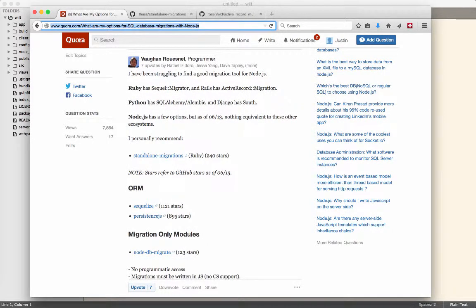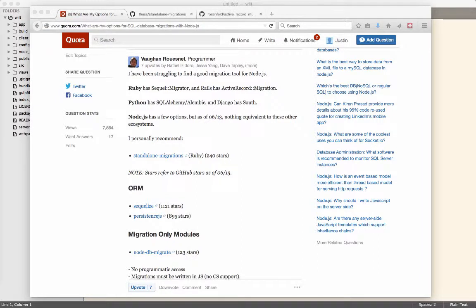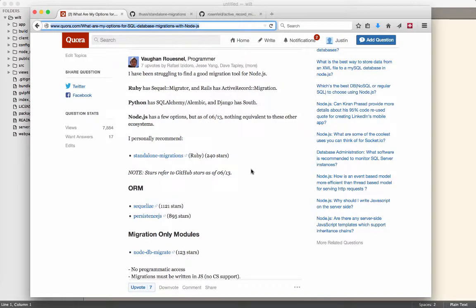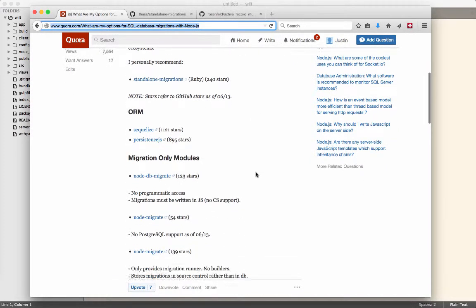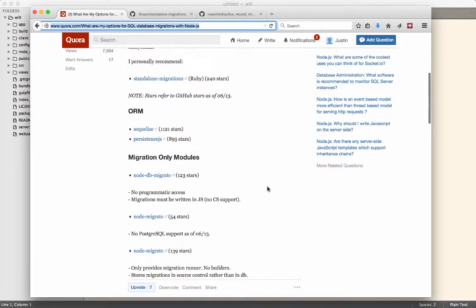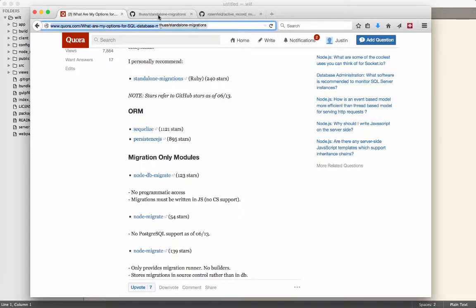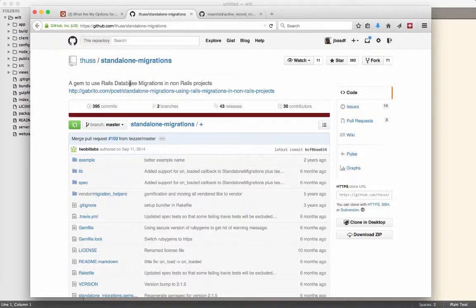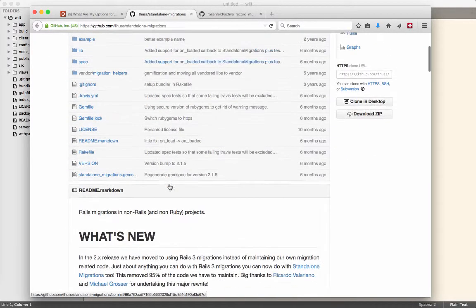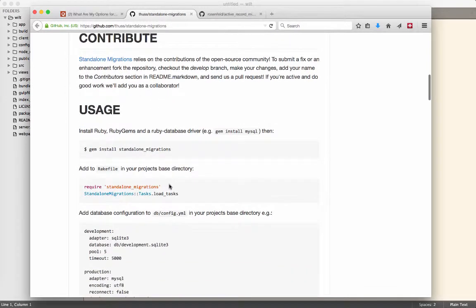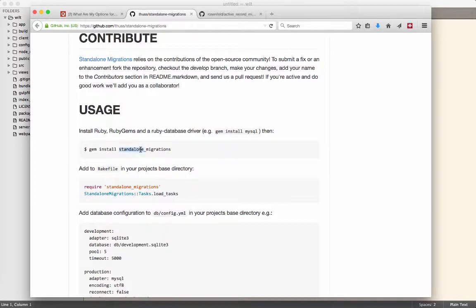This guy posted a really good, fairly substantial response. I'll post this to the chat, to the learning room. The first one I found is standalone migrations - it's fairly well maintained and uses the basic configuration we're familiar with from Rails.